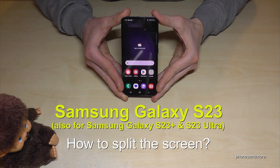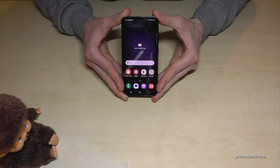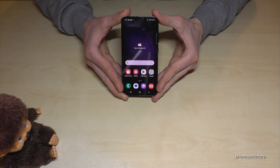Hello everybody! I want to show you in this video how you can split the screen on the Samsung Galaxy S23. By the way, this also works for the S23 Plus and S23 Ultra. We have two ways of doing that.